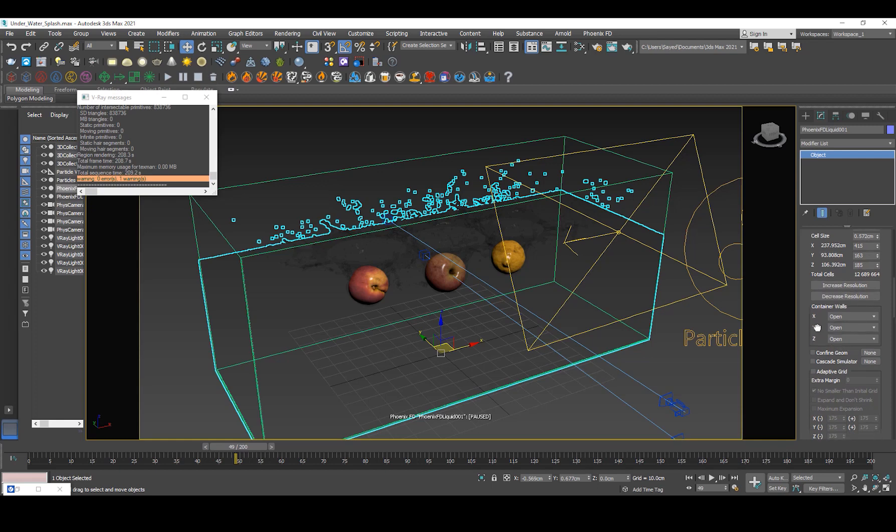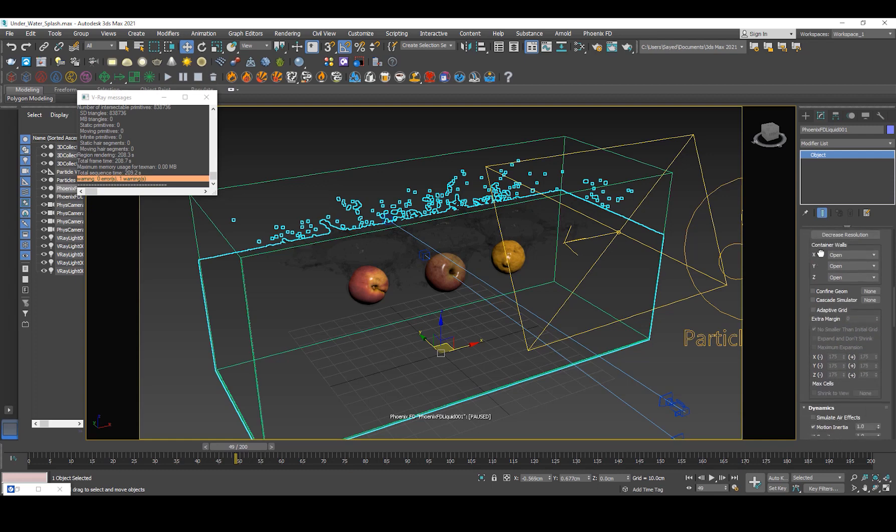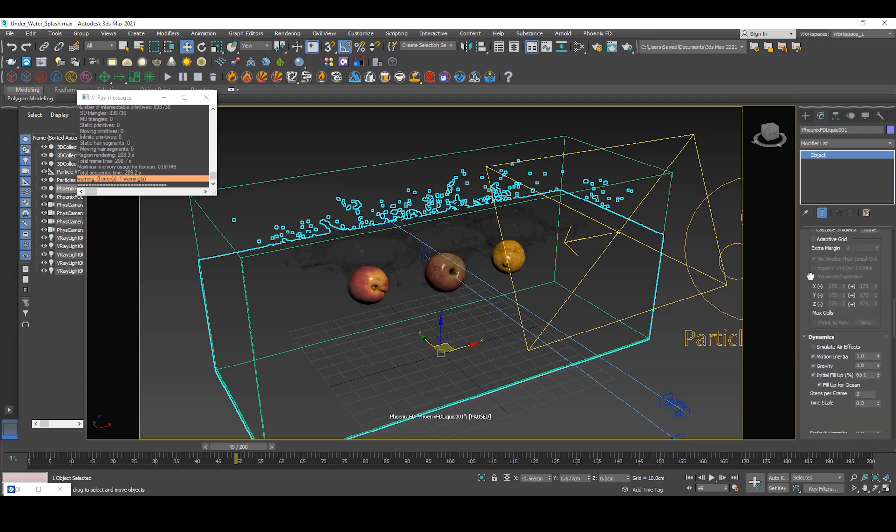But I just wanted to do it for the tutorial sake. Of course if you're doing it for your own project you would want to increase the resolution a lot more.